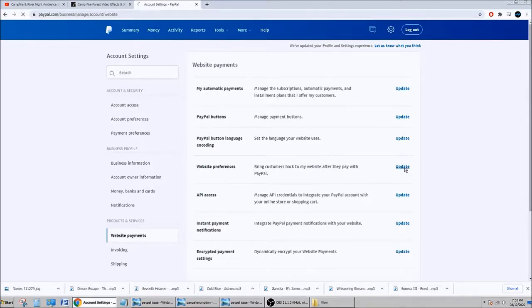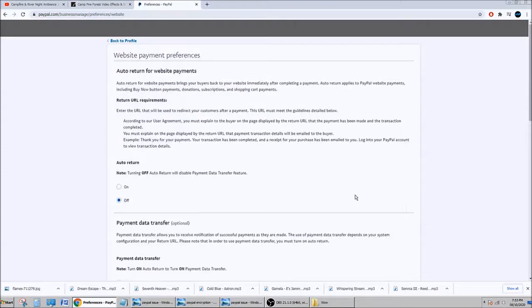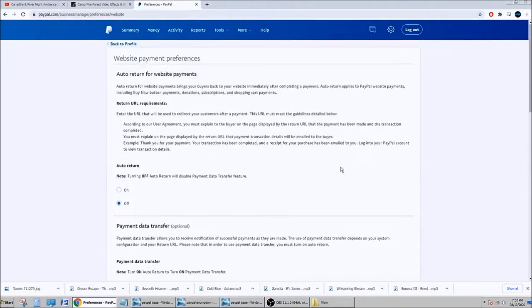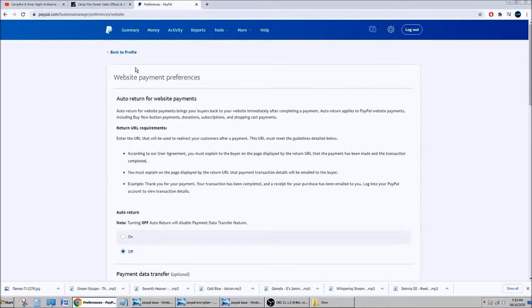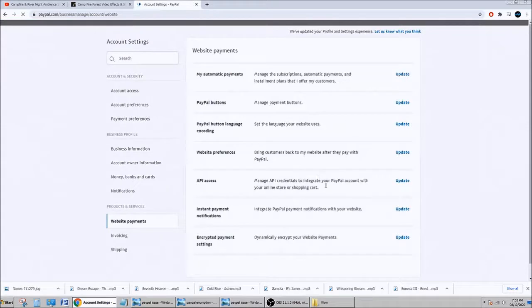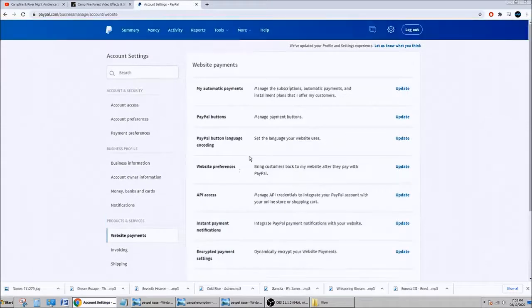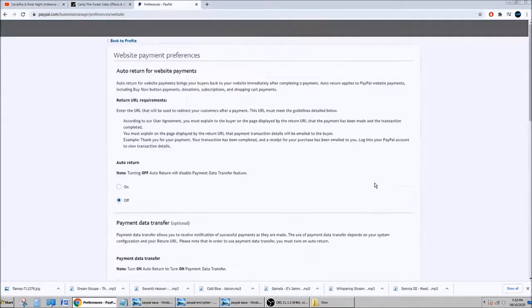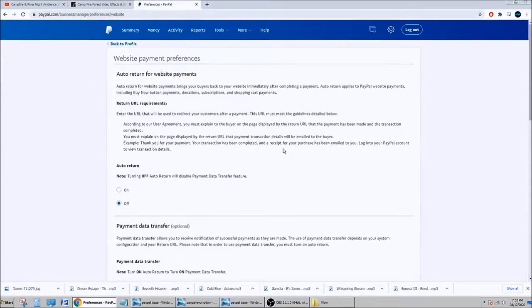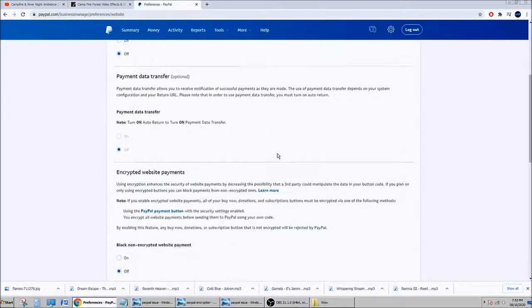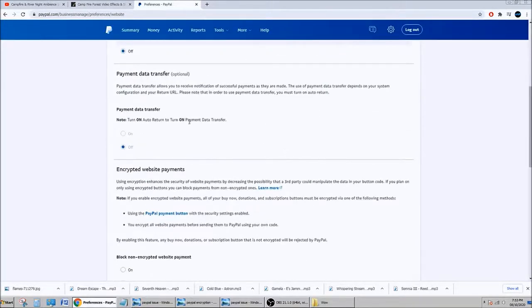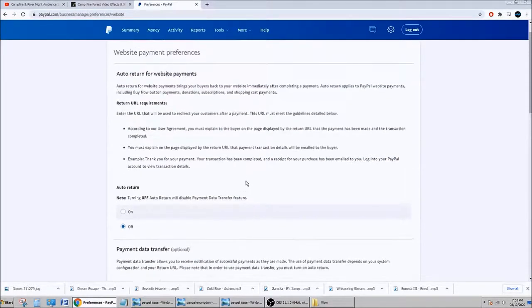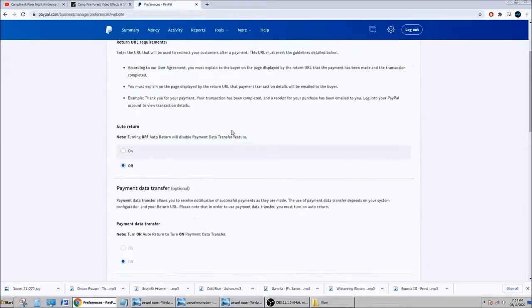Let me see, sorry about that. Yeah that's it. So let's go back. Bring the website preferences. You click update, there we go, and then you go down.